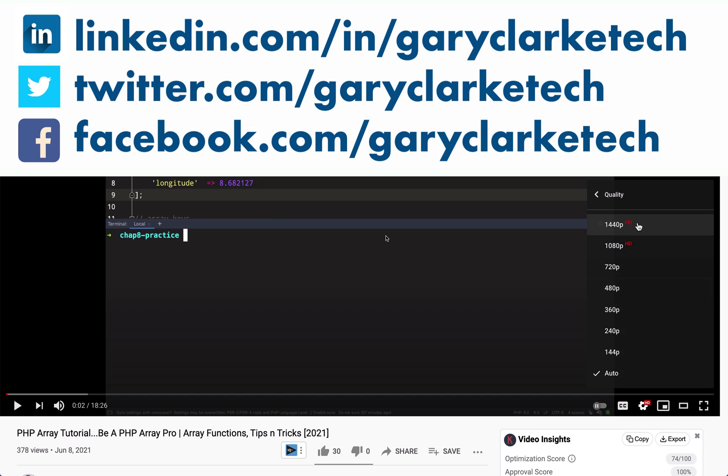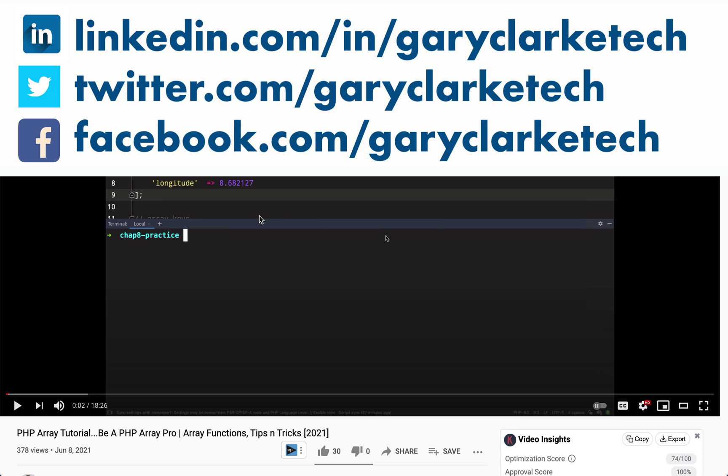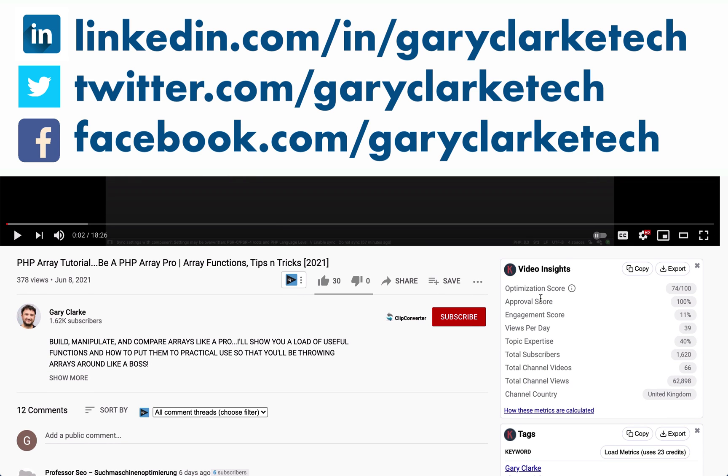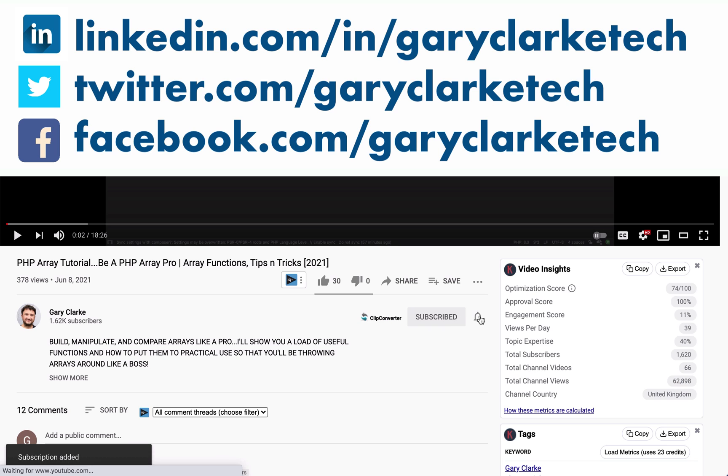Some housekeeping first: choose high definition for the best viewing experience and if you would like to join a growing group of software developers and take your skills to a new level, all you need to do is subscribe and click the little notification icon and welcome.